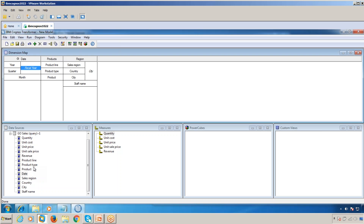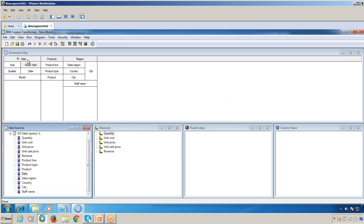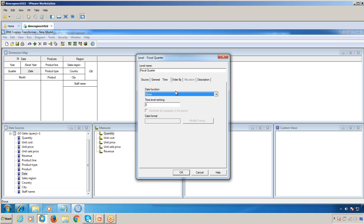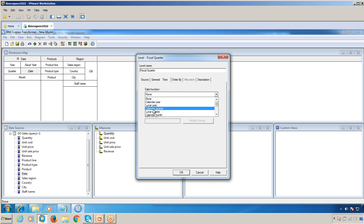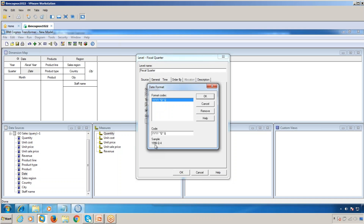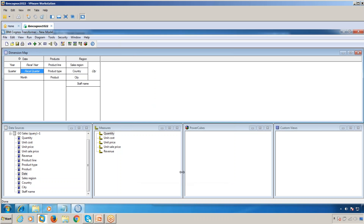Similarly, move Date here, click OK, and rename this as Fiscal Quarter. In the Time tab, select Calendar Quarter, then modify the format. Select the sample format like '1996 Q4' and click OK. Now we have Year, Quarter, and Month as the primary hierarchy, and Fiscal Year, Fiscal Quarter, and Month as the alternate hierarchy.